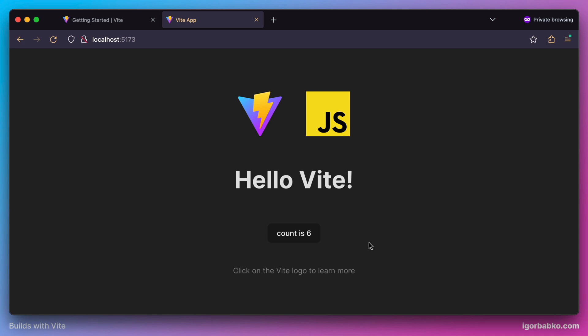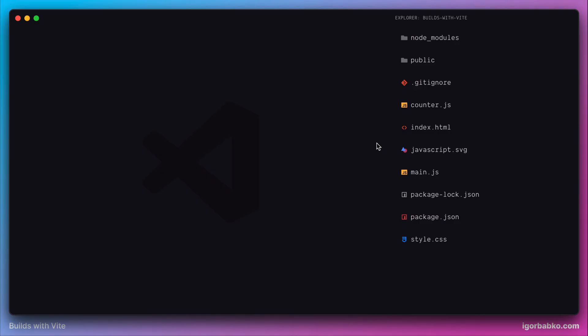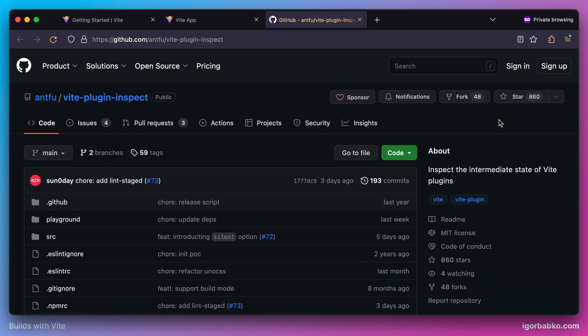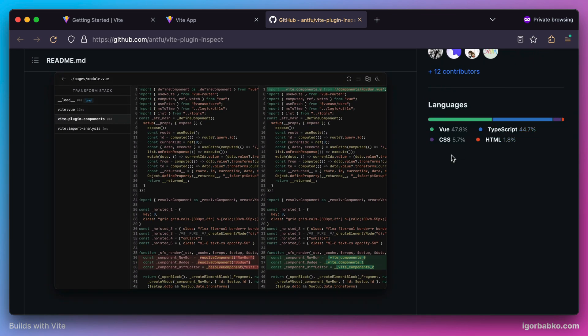Then let's open up the project inside the editor — I'm going to use VS Code. And just to make it easier for us to learn how Vite works, we're going to install a helpful Vite plugin called vite-plugin-inspect, which will allow us to see how Vite transforms our source files. We will get access to such a dashboard in the browser, and all transformations that Vite makes with our source files will be visible to us at every step.